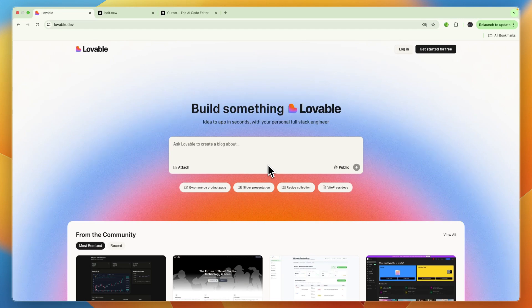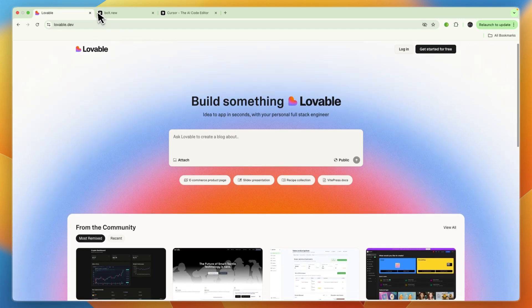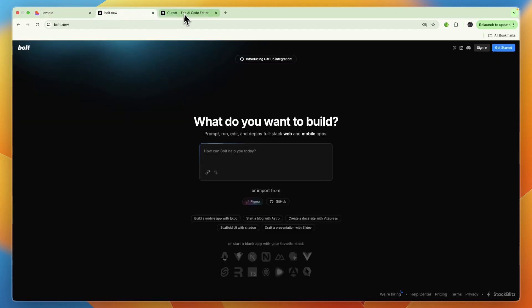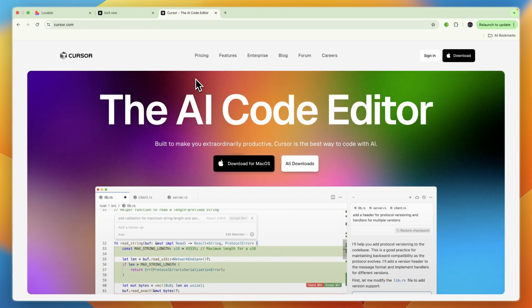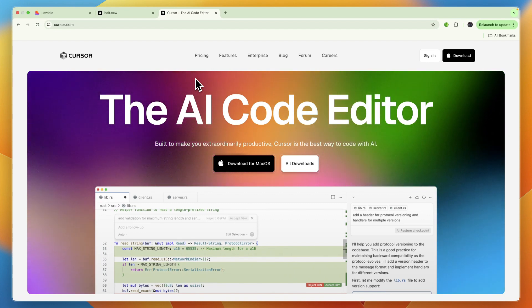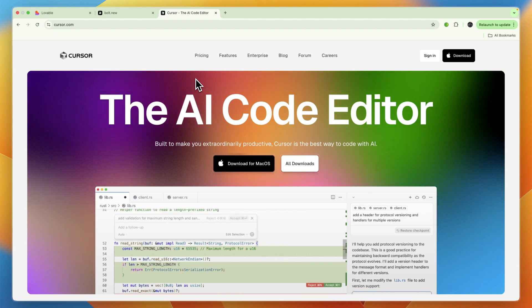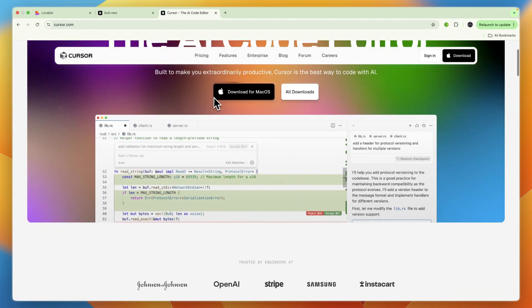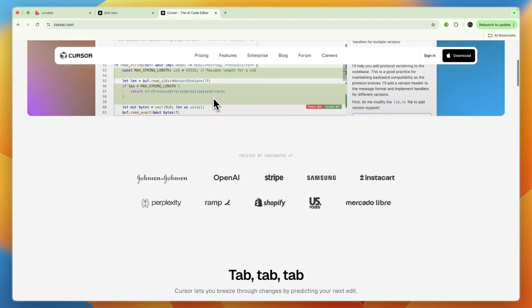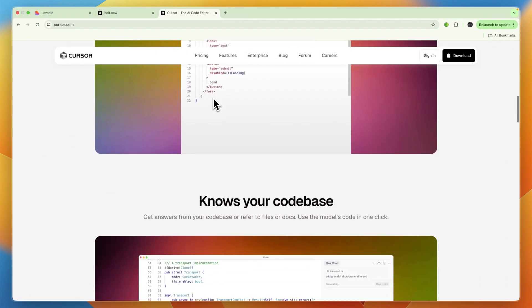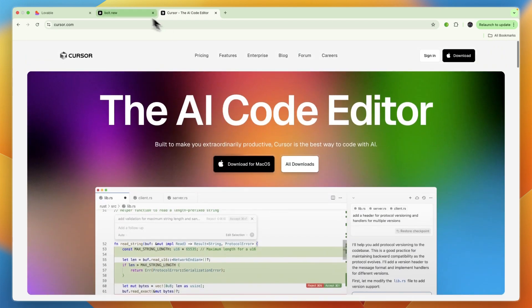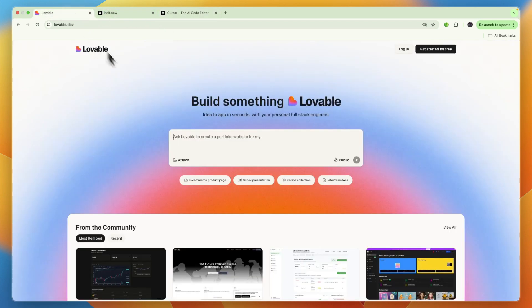In this video I'll be comparing Lovable versus Bolt versus Cursor and telling you which of these AI-powered coding tools may be best for you and your needs. I'll break down their key features and go over what really sets them apart, and based on that you can select which one may be best for you.